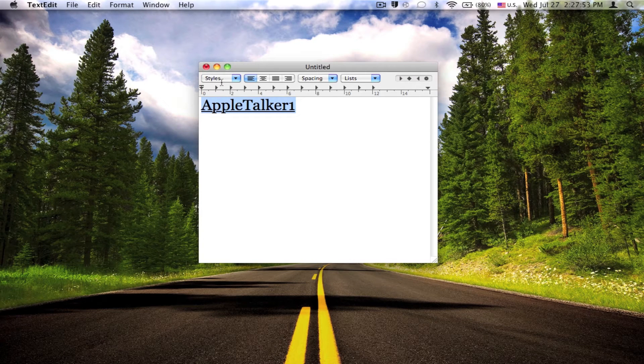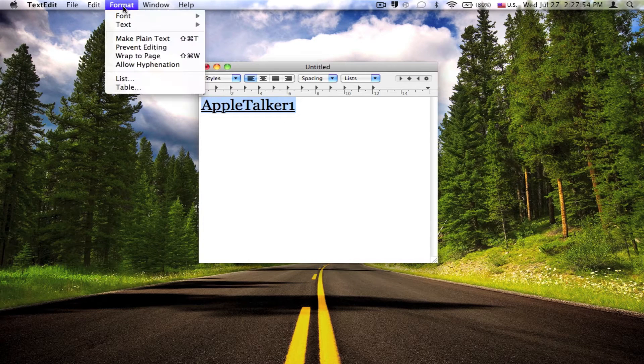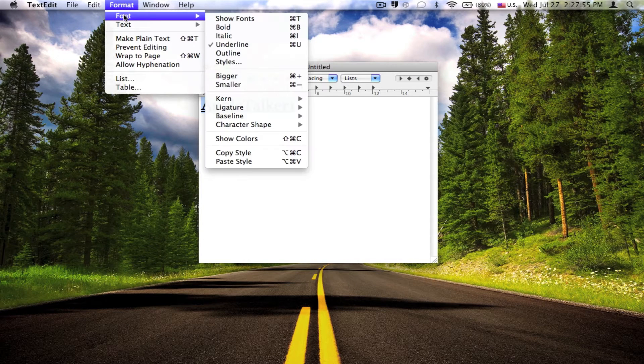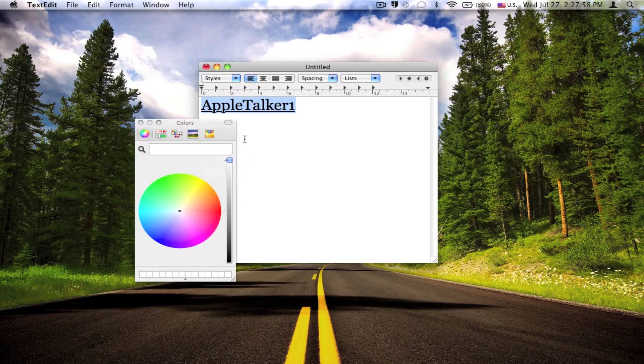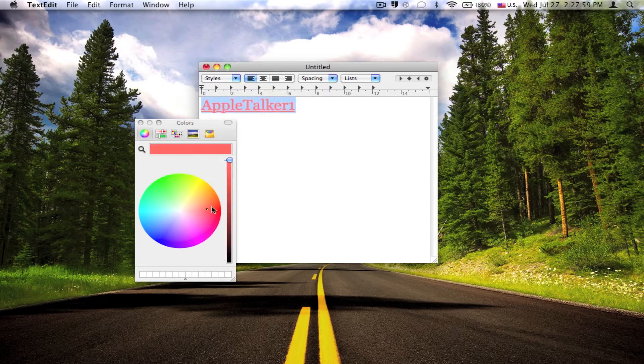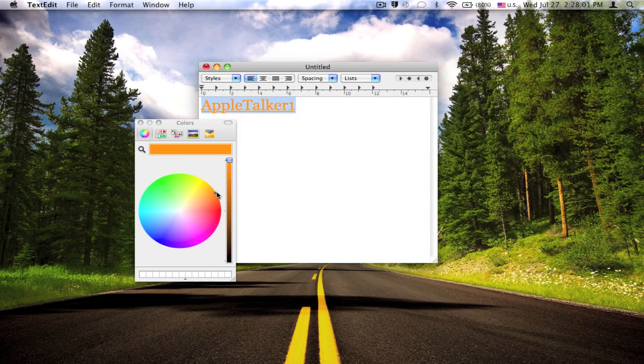Now for colors, basically the same thing. Go to Format, Font, but click on Show Colors, and you can just set the color of your text.